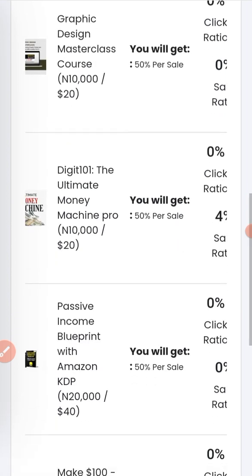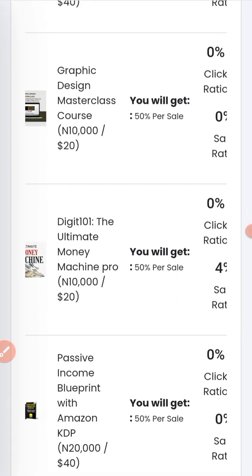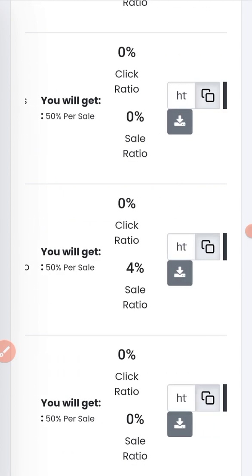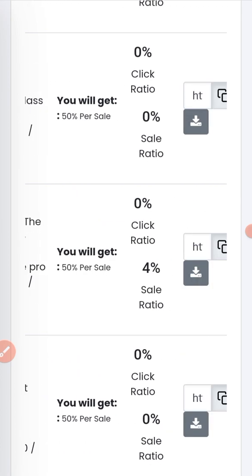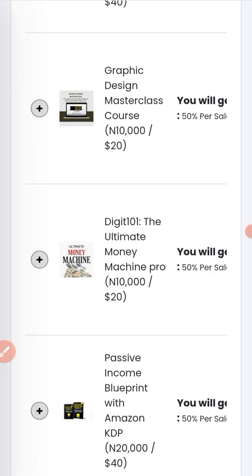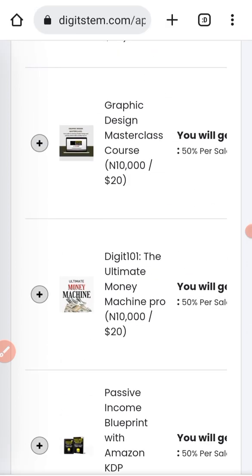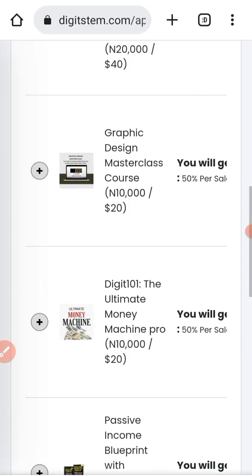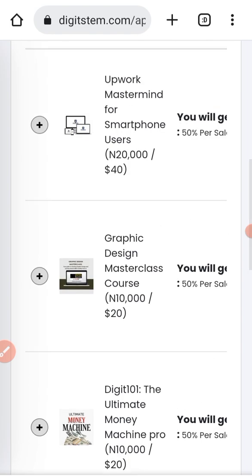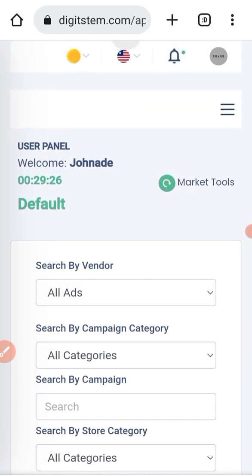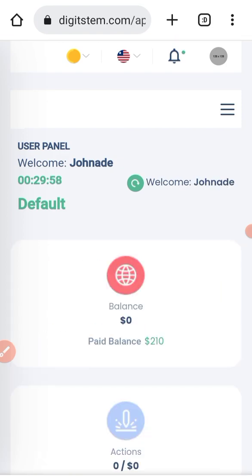The Ultimate Money Machine Pro course is the course that's selling like crazy on the platform right now. I advise you to promote this product as well — it's selling very fast. That is how to log in to your affiliate dashboard.